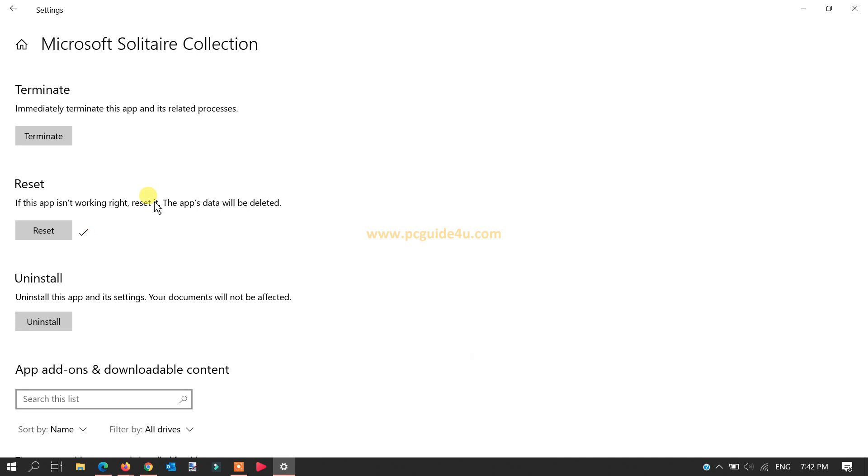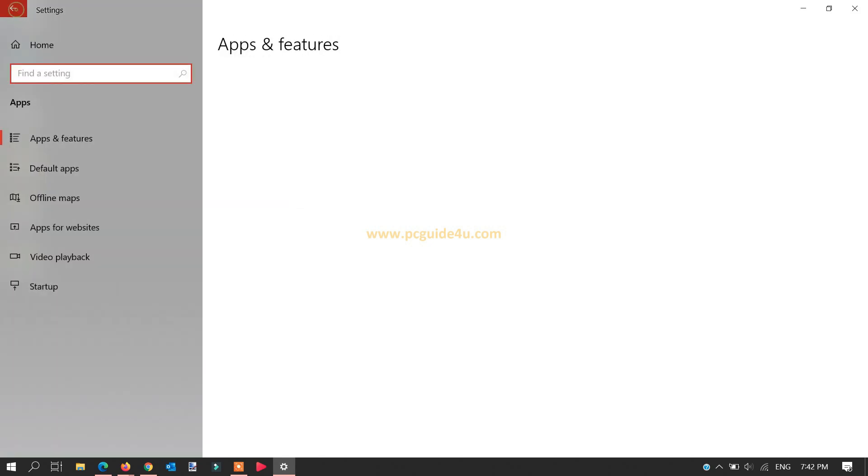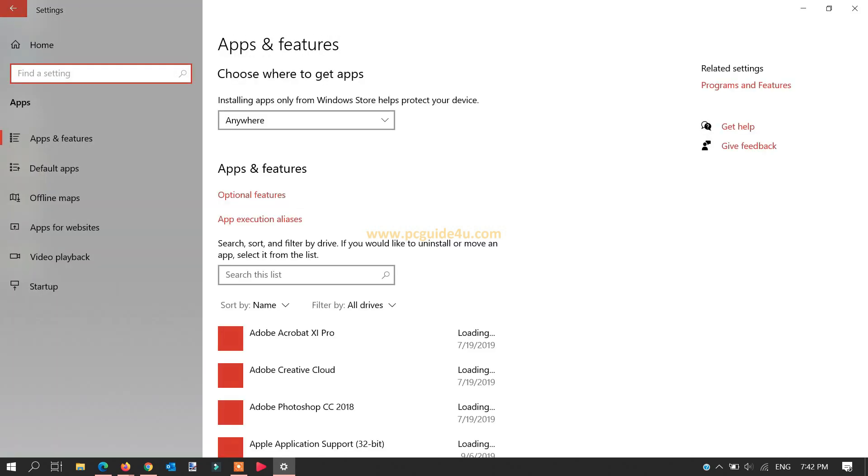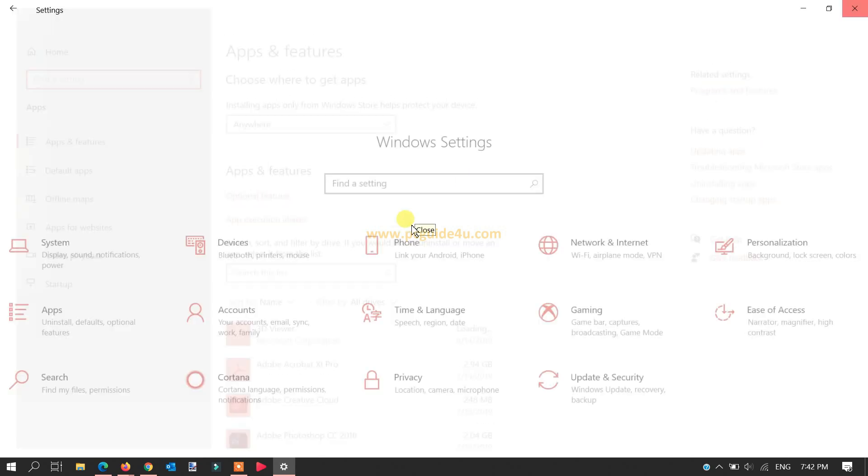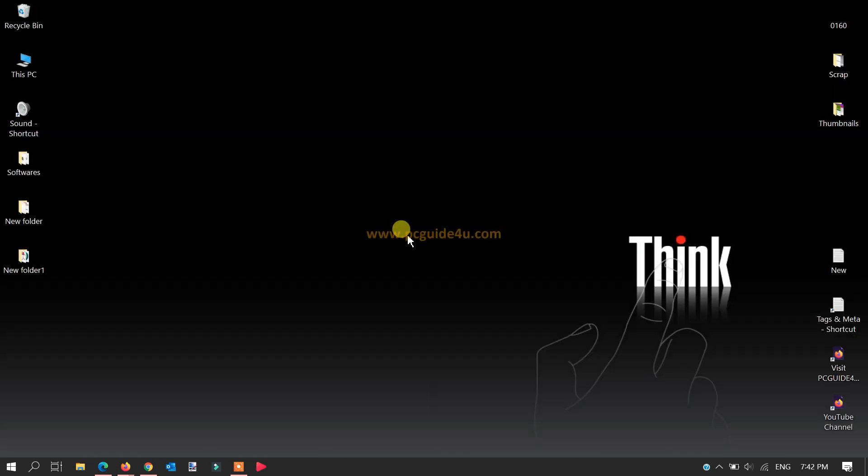Yes, you can see there's a checkmark on it. That means the command has been initiated and completed successfully. Now we can close this. This is how you can reset your Microsoft Solitaire Collection app in your Windows 10 computer. I hope this video is helpful to you. Thank you!